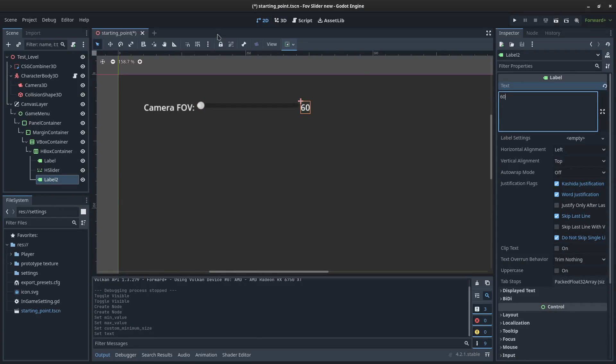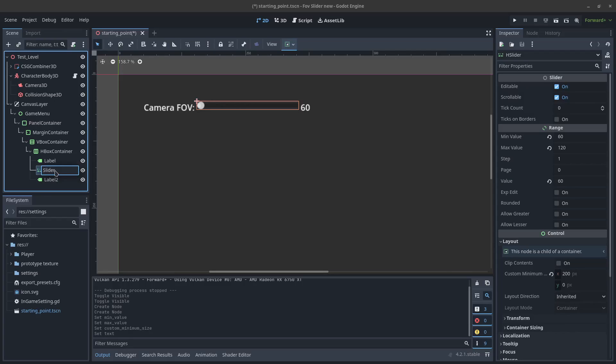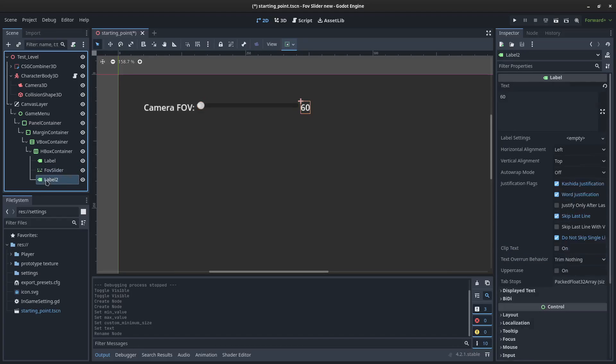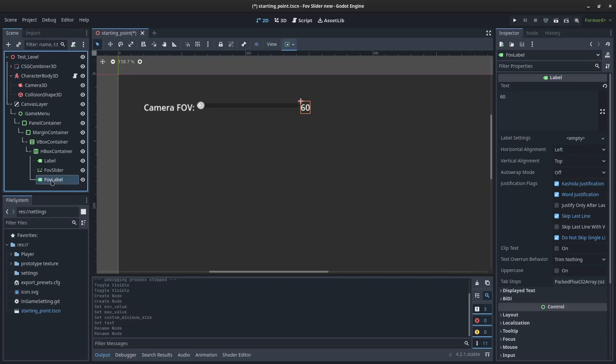I'm going to give this just an example value that we're going to reset via code. So that's the basics of it. I'll rename these nodes FOV slider and I'll name this one FOV label. Nice and simple.